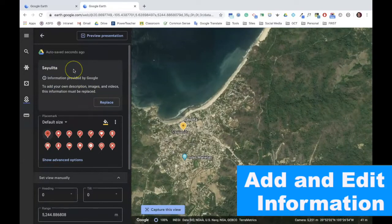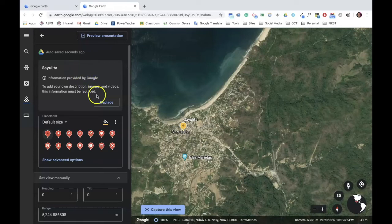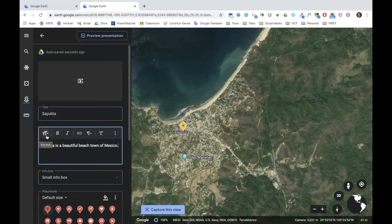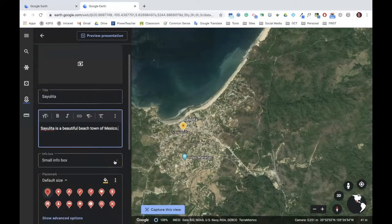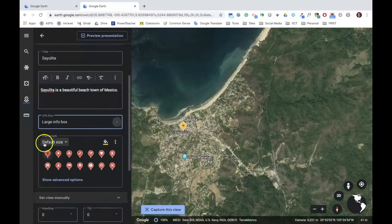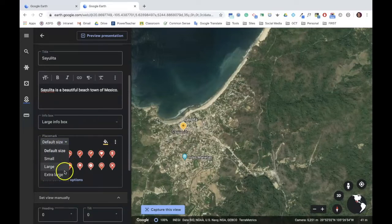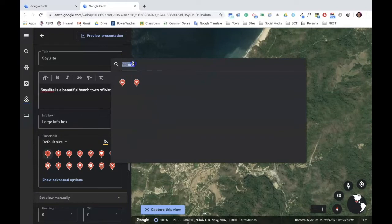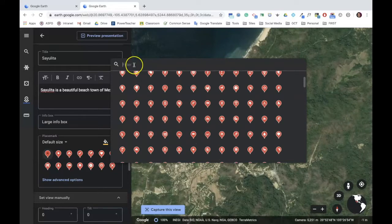The first thing I want to edit is the description. I don't want to use the one provided by Google. Instead, I want to customize it and make my own description. I'm going to do that by clicking replace. The title I'm going to leave, but I'm going to add in a short description about Sayulita. I can customize my work through text style, bold, italics, adding links, paragraph style, removing formatting, or going to HTML. I can also determine whether I want a small information box or a large information box. I can also customize the placemark — choose different sizes, different icons, or change the color. If none of these placemarks work for you, click on the three-dot menu and choose See More Icons, where you can scroll through the many icons or use the filter to find one you're looking for.